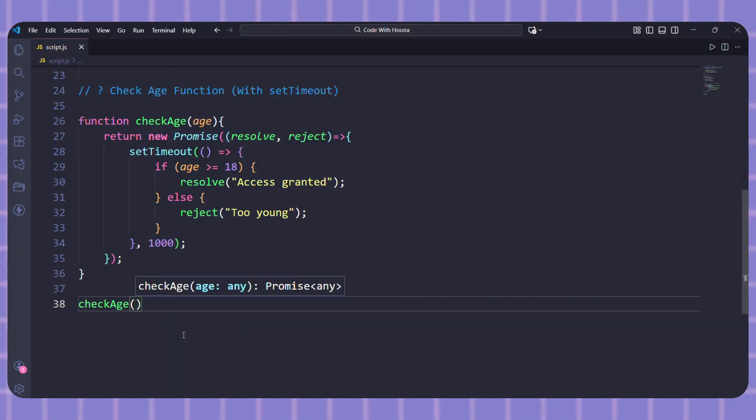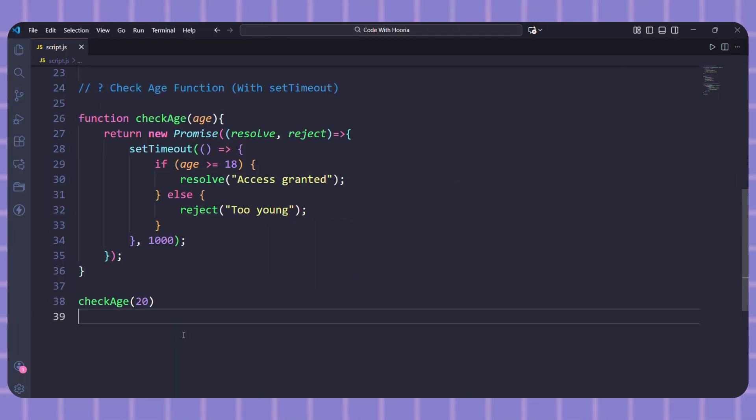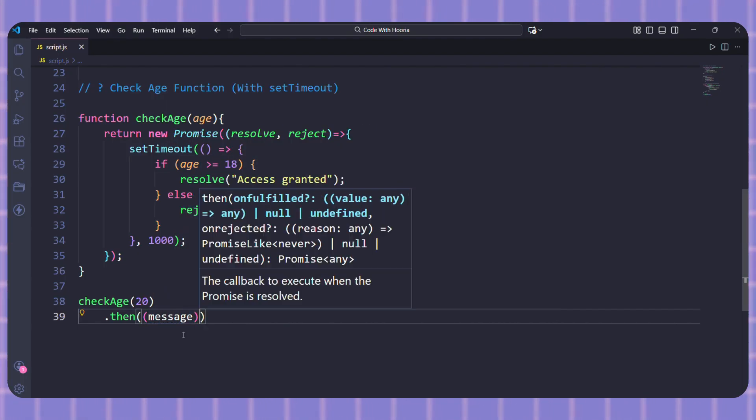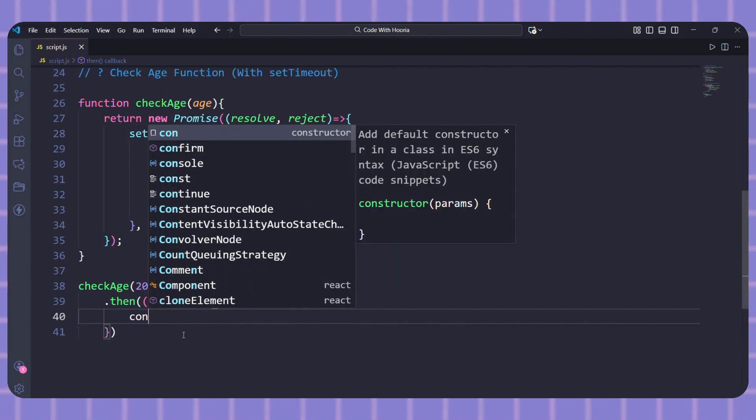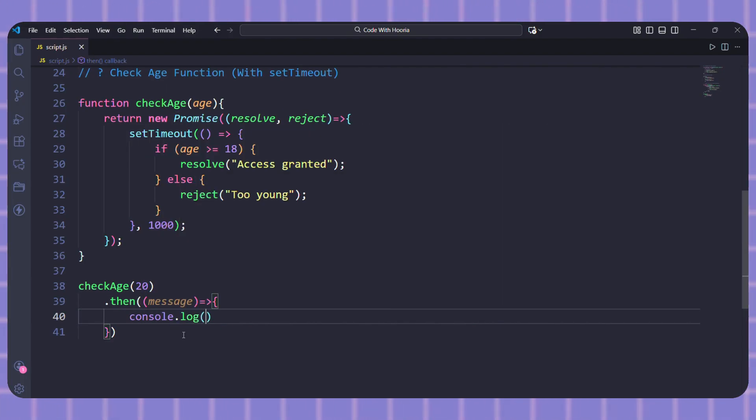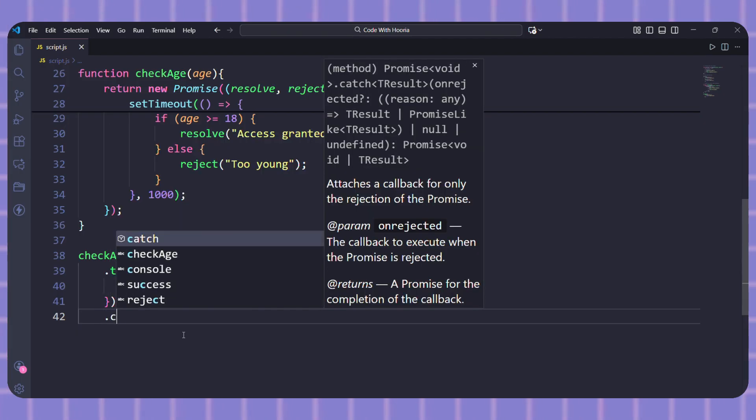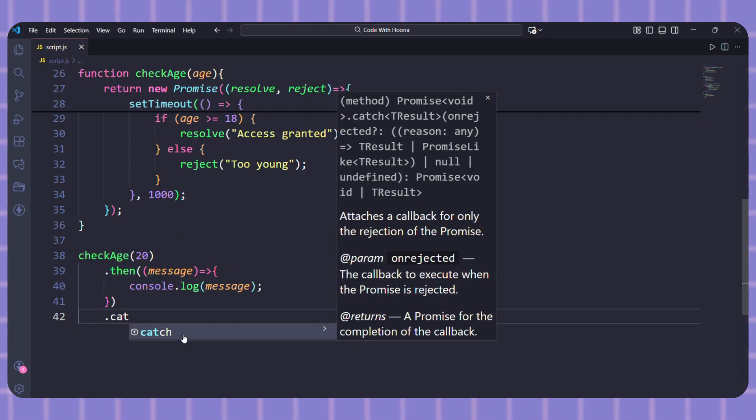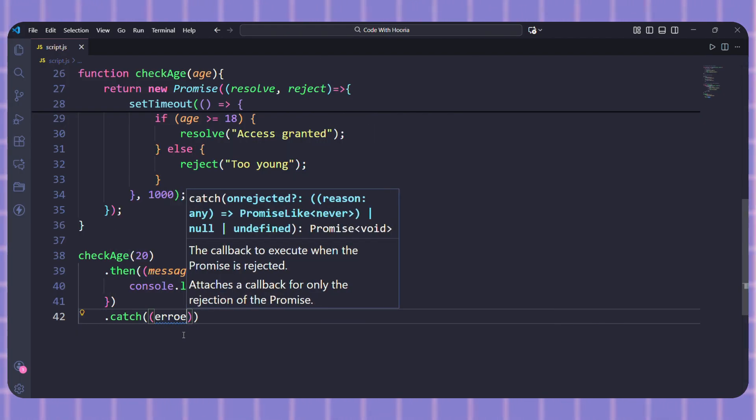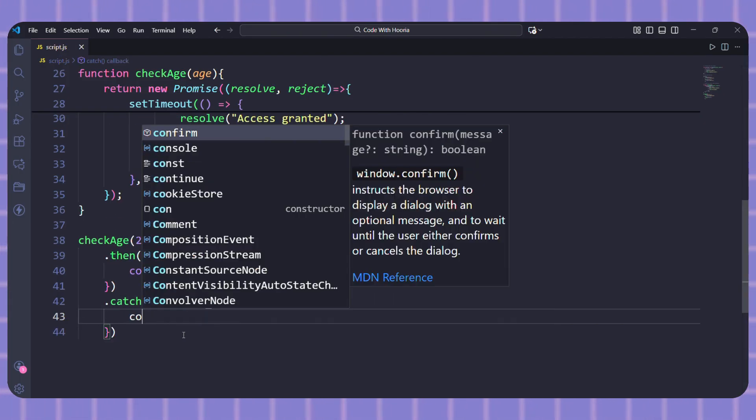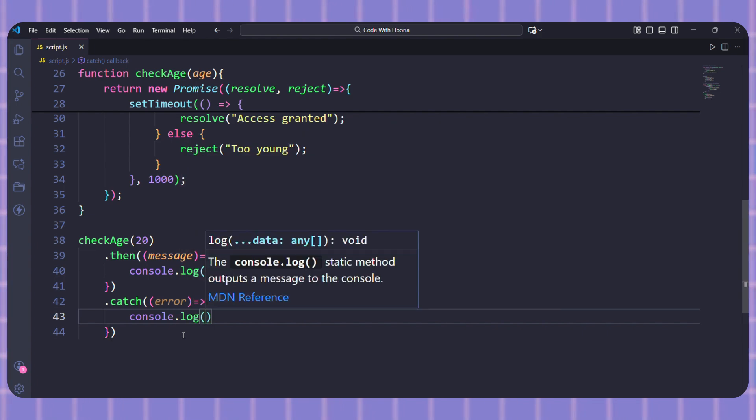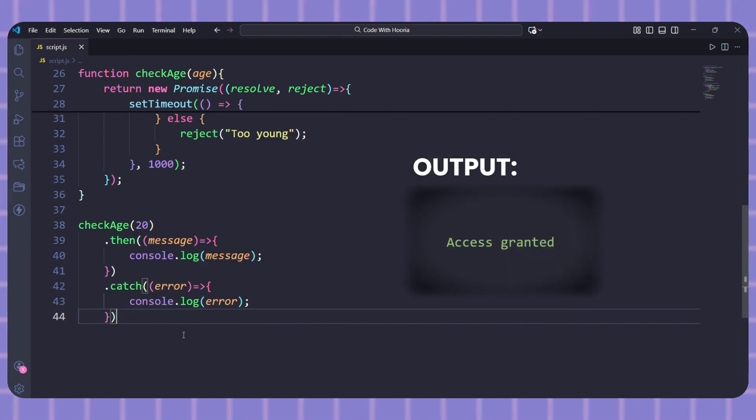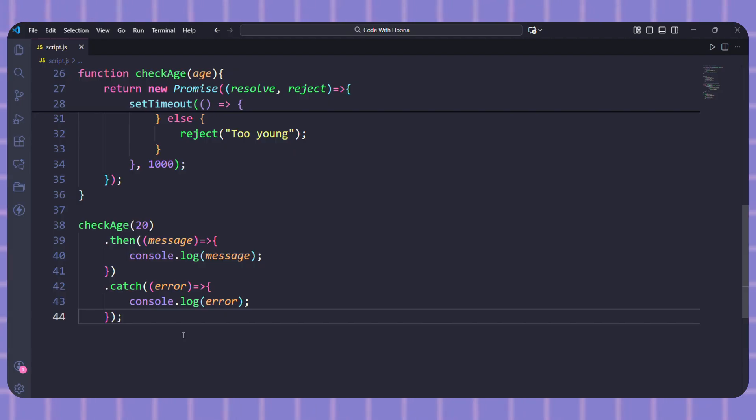Let's use it. I will call checkAge 20 dot then and log the message. Then dot catch to handle the error. This will wait one second and then log access granted. If we change 20 to 15, it will log too young instead.